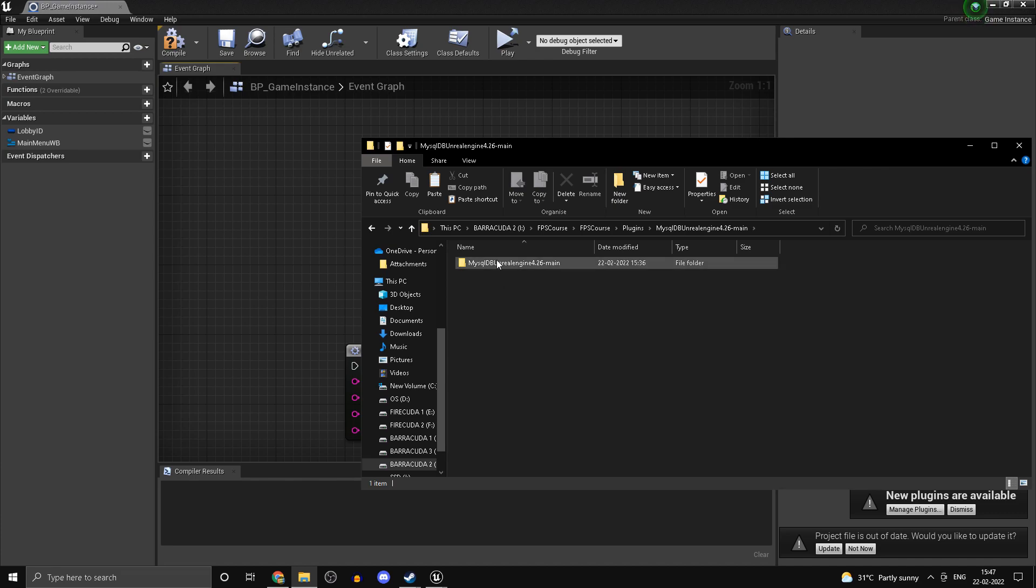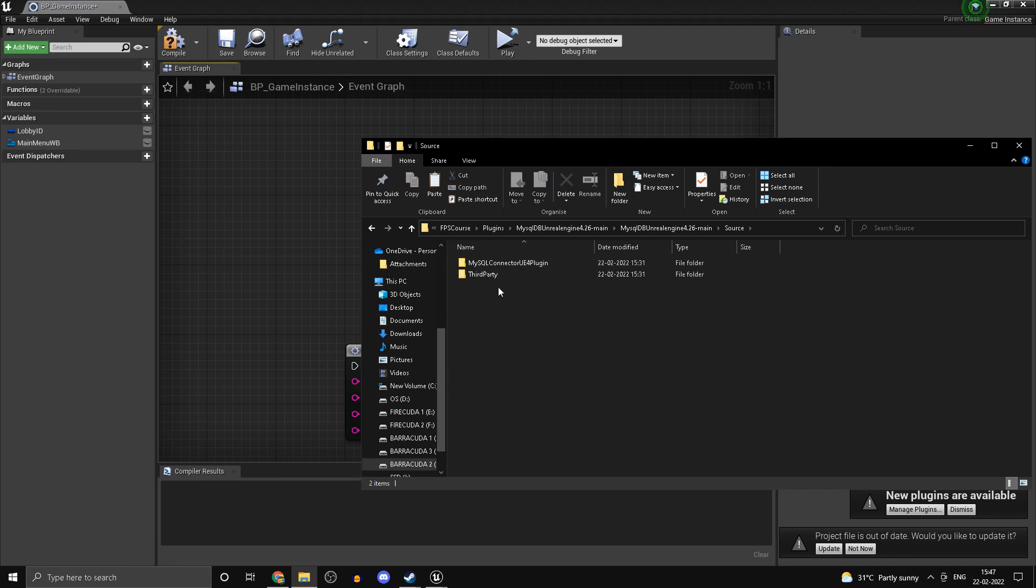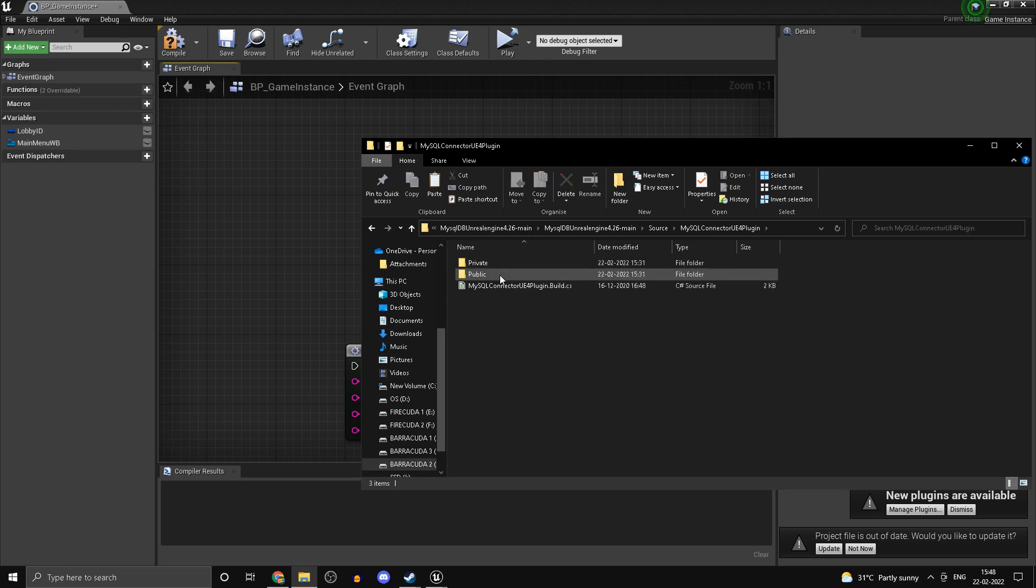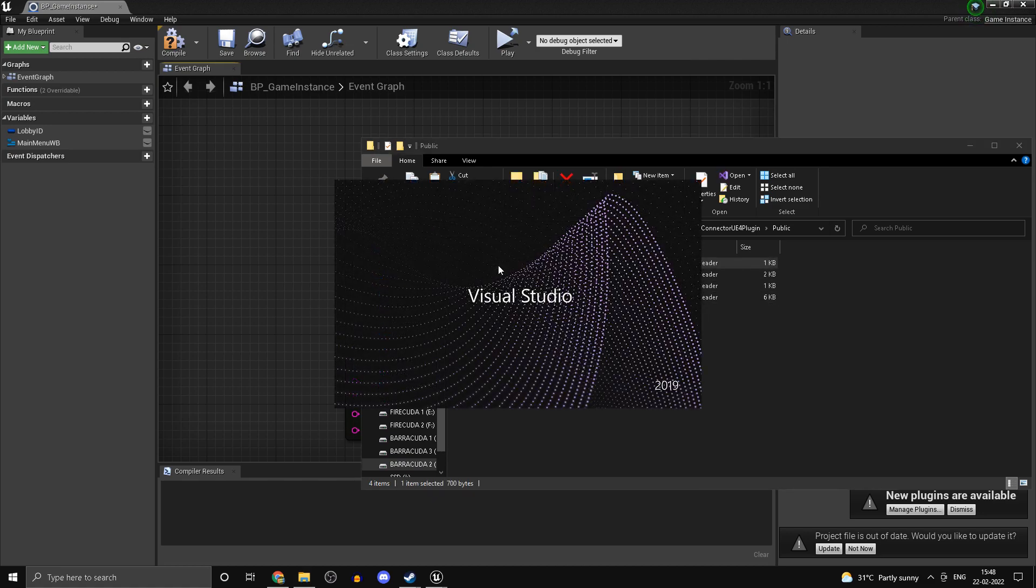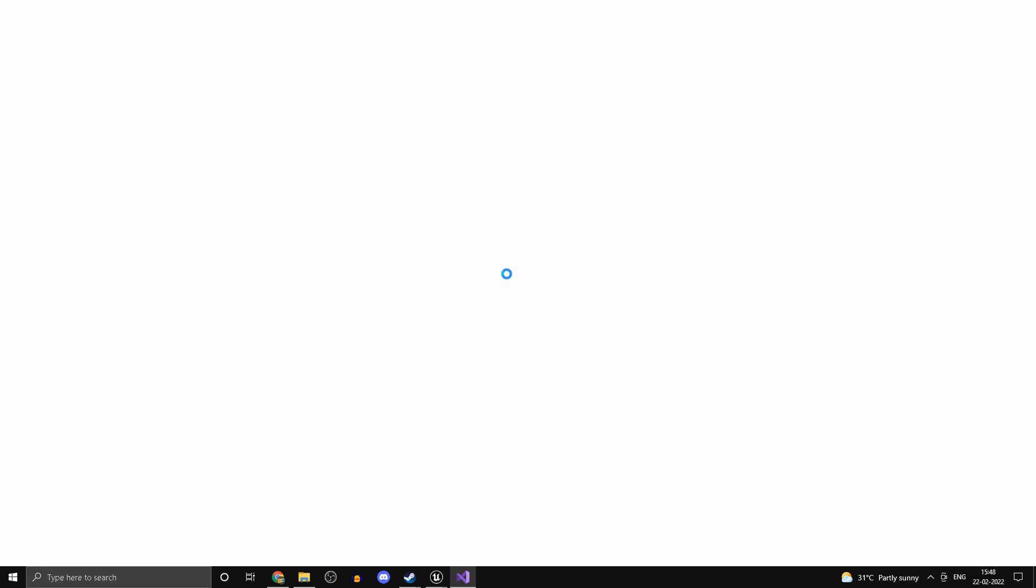Go to Source > MySQLConnectorPlugin > Public > MySQLConnection.h and open it up.